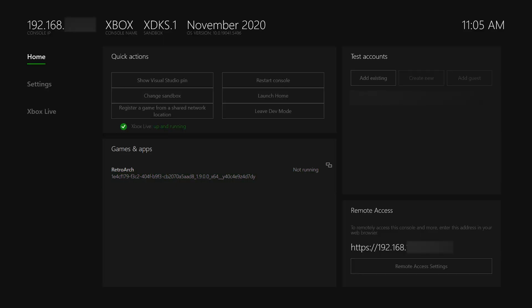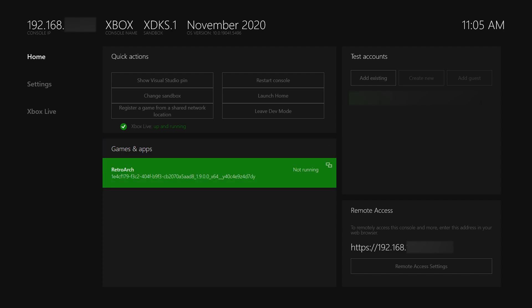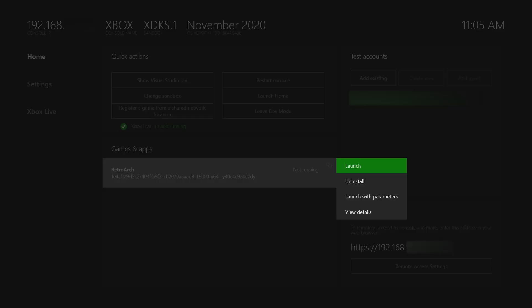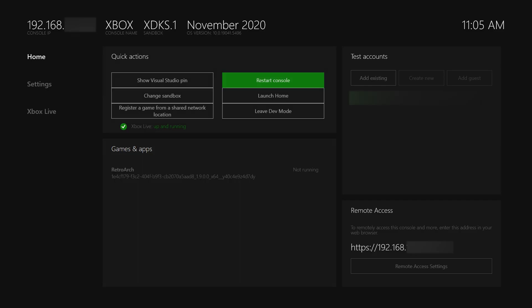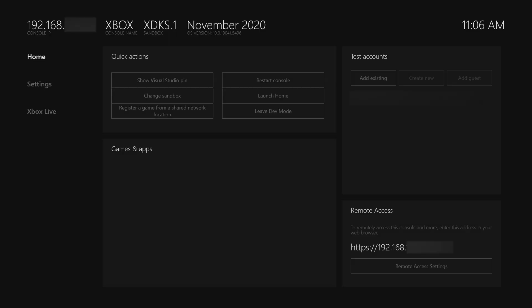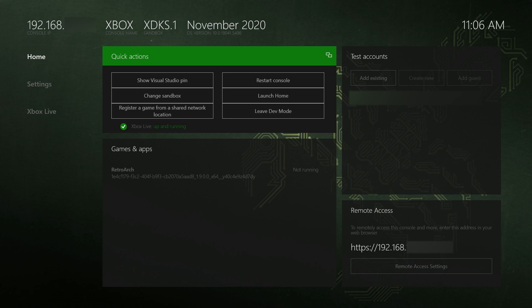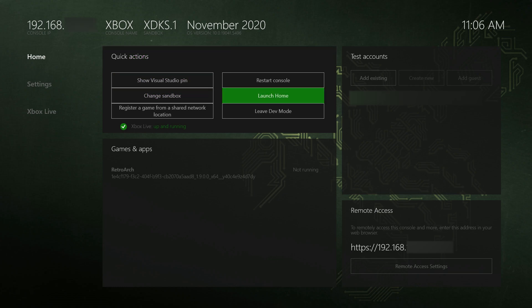Once the transfer and install process is fully done, come back to the home page of your Xbox and RetroArch will show up automatically under games and apps. Select it using the select or the Xbox button on your controller, come to properties, and change the application type from application to game. This is an important step to make sure we can fully utilize the app with all the graphics horsepower inside the Xbox. Then come back to the home screen and restart your Xbox to make sure everything is saved and all settings are correctly implemented.